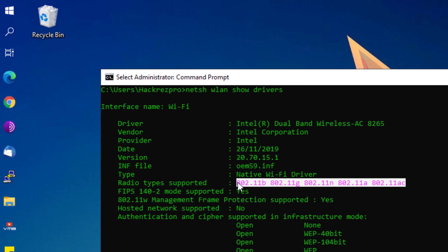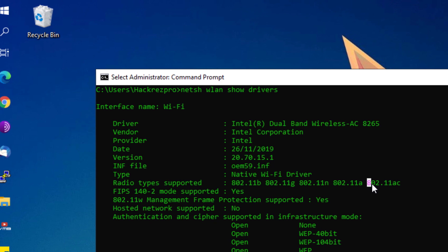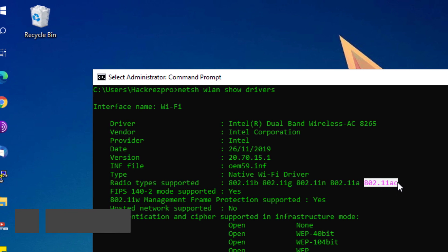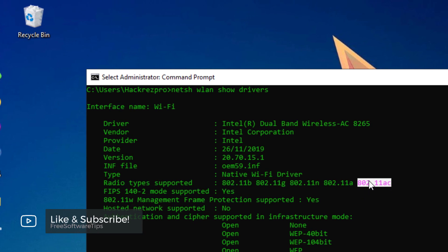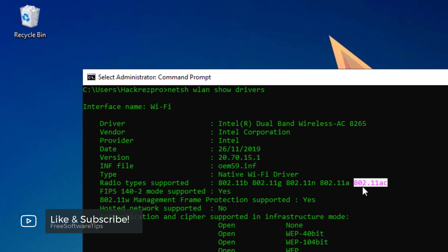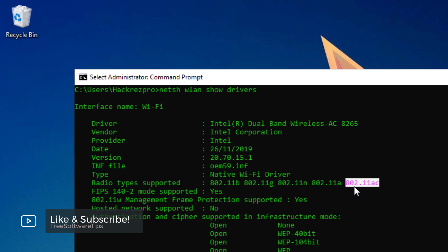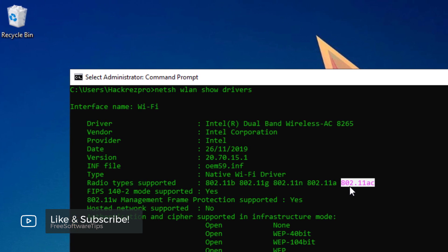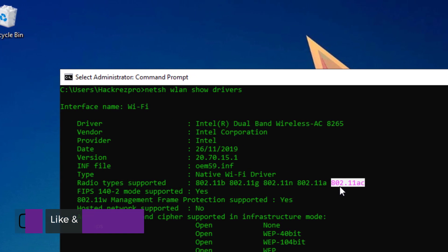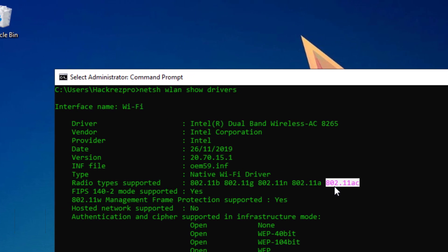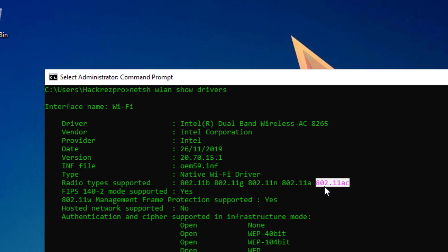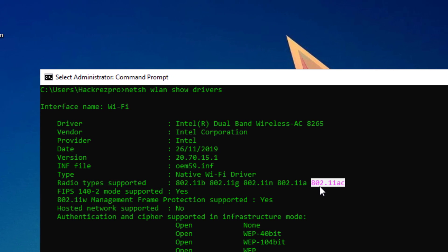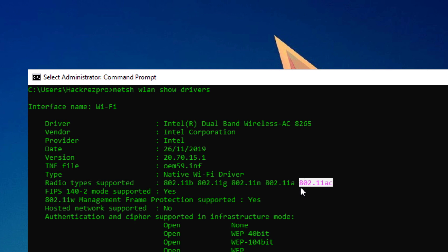I have 802.11ac supported on my device. If the network adapter supports network mode 802.11ac, the computer supports 2.4 gigahertz and 5 gigahertz on your network. It's a dual band compatible network adapter.